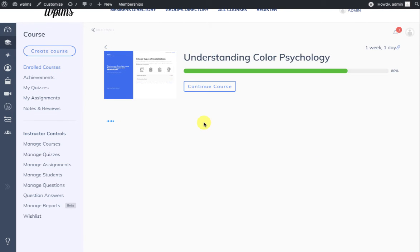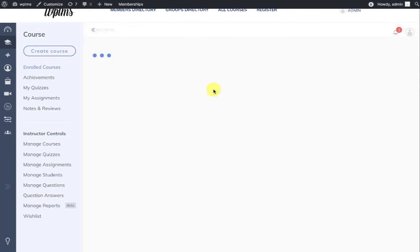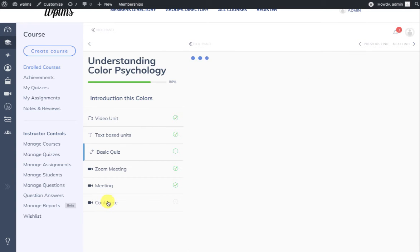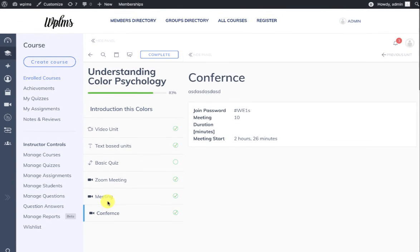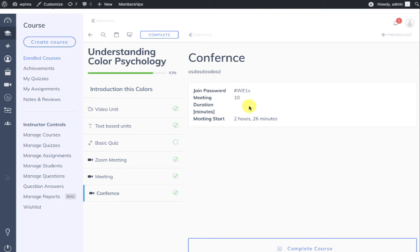In the conference, you can see that the details of the conference are being displayed. So the meeting starts in 2 hours and 26 minutes, and the meeting duration is 10 minutes, and there is a password for joining the meeting.